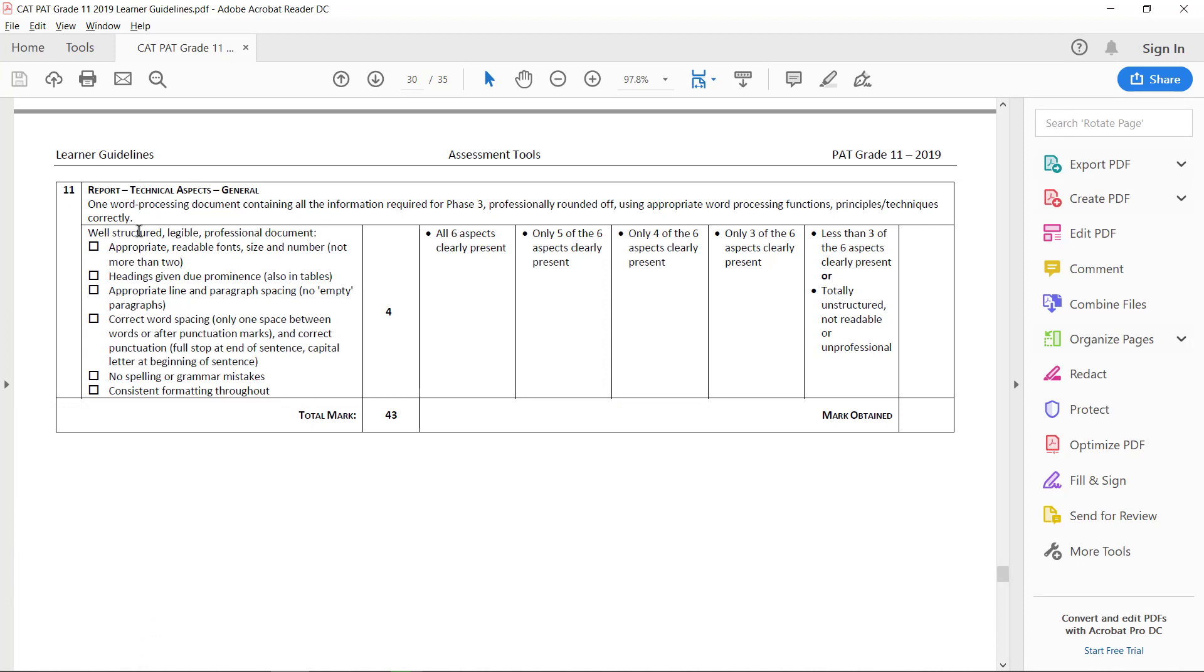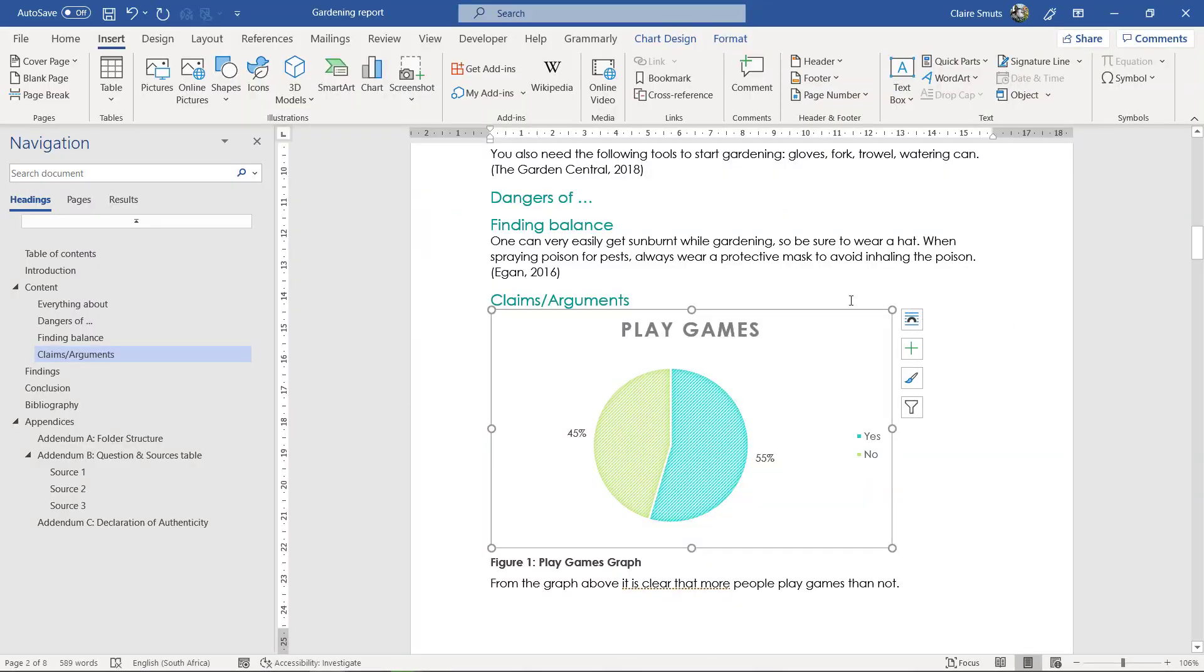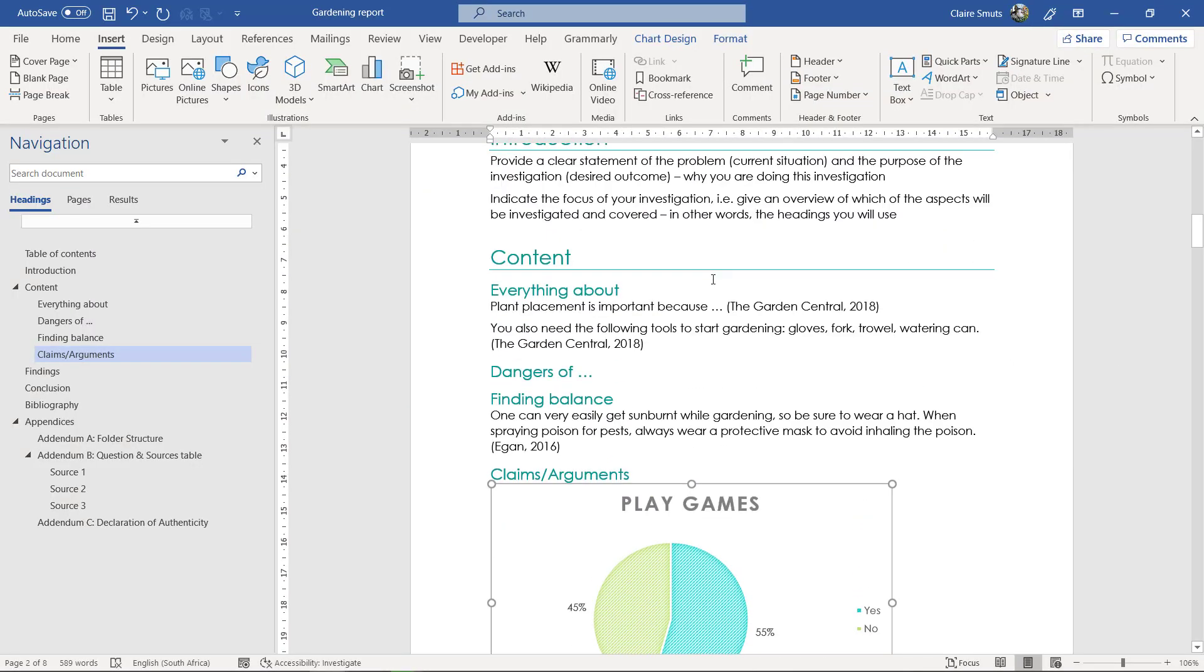So, they will see it as a professional document which you get your four marks for, if you have appropriate readable font size and number, not more than two fonts. Now, this, as well as the headings that's given due prominence, will all happen automatically if you just used styles.